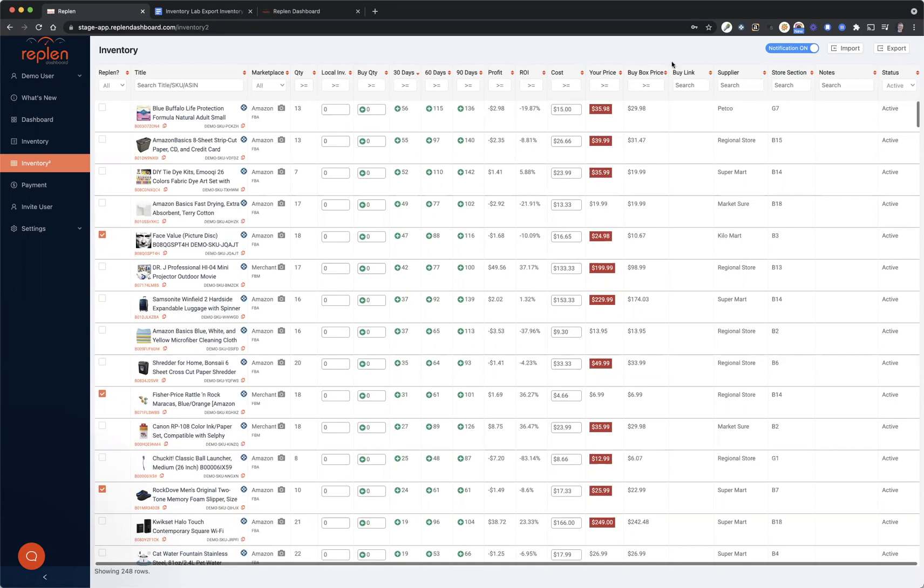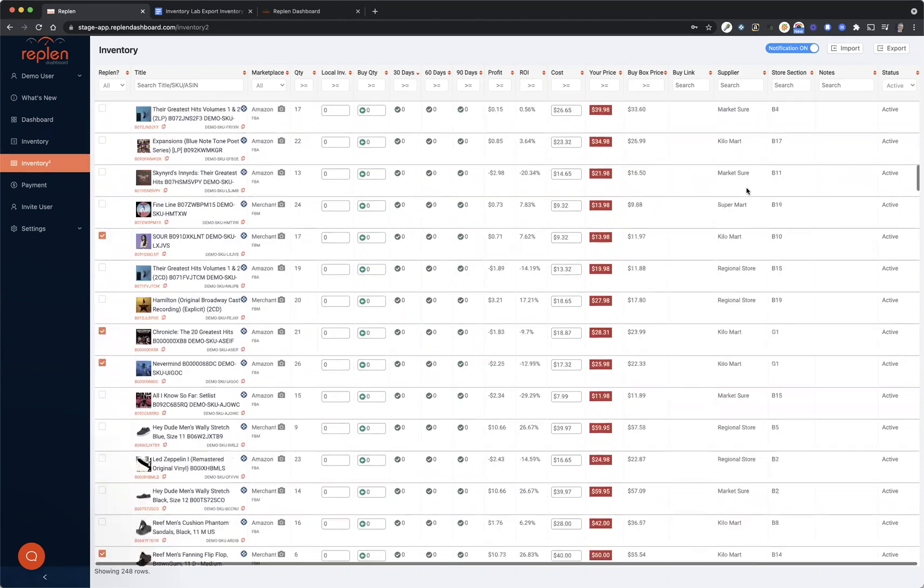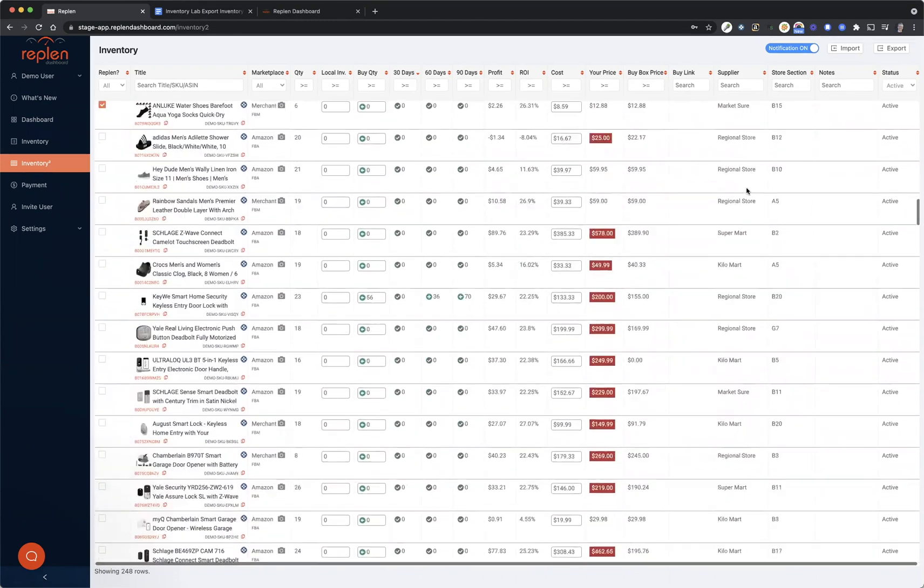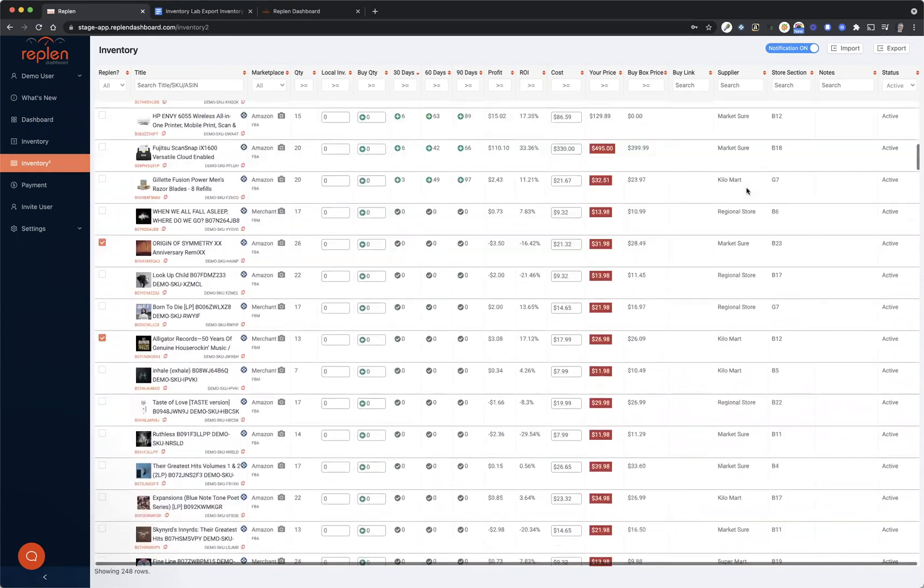This is the buy link that would have updated if you had put in those online arbitrage links as well. It would automatically open up the store for you to purchase those products from as well. So it updated all this information, which is awesome. You can see it's on every product. It was a really quick process.